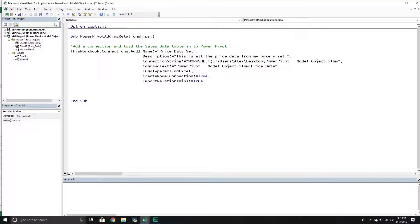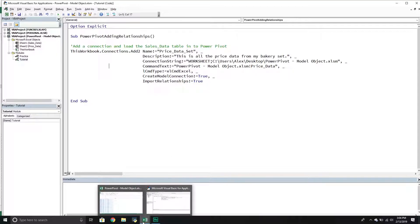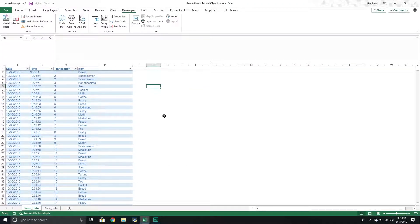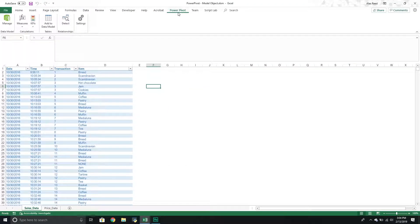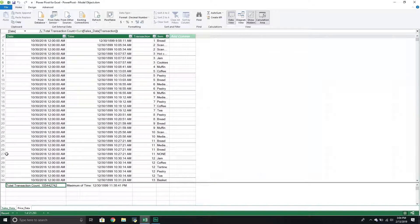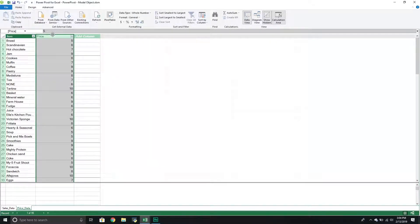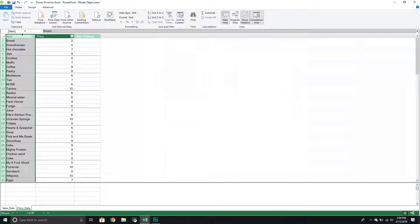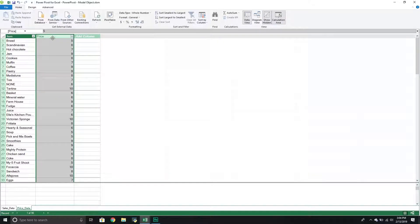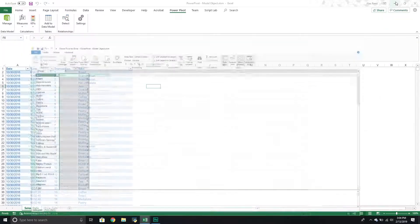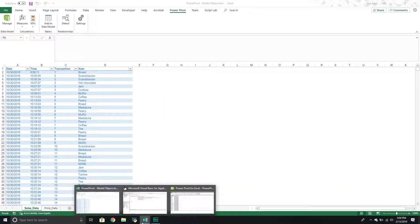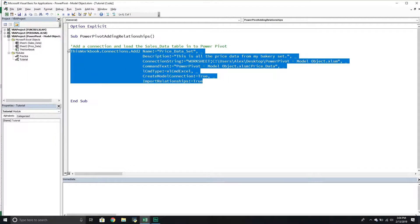It ran — there's no feedback to confirm success, but let's double check. I'll jump back into my VBA workbook, go to the Power Pivot tab, and select Manage Data Model. Looking at the bottom, I can see the sales data table and then my newly imported price data table. I can select each column to learn more about it — data type, format, and so on. It did exactly what we needed. I'll minimize the data model, go back into the VBA editor, and comment this out since it's done its job importing the data.